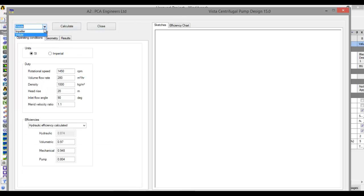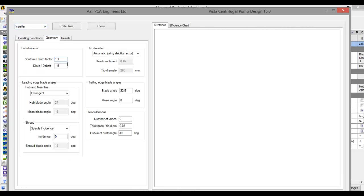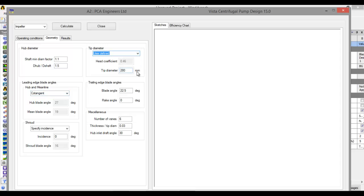Now click on Impeller, click on Geometric. You can change the shaft minimum diameter as per your requirement. You can also change the blade angles — just click and modify. This covers half blade angle, mean blade angle, and you can change anything as per your requirements. Click on User Defined if you want; blade angle is 22.5 degrees, you can change it. Number of vanes — here it is 6 — you can change it if you want.